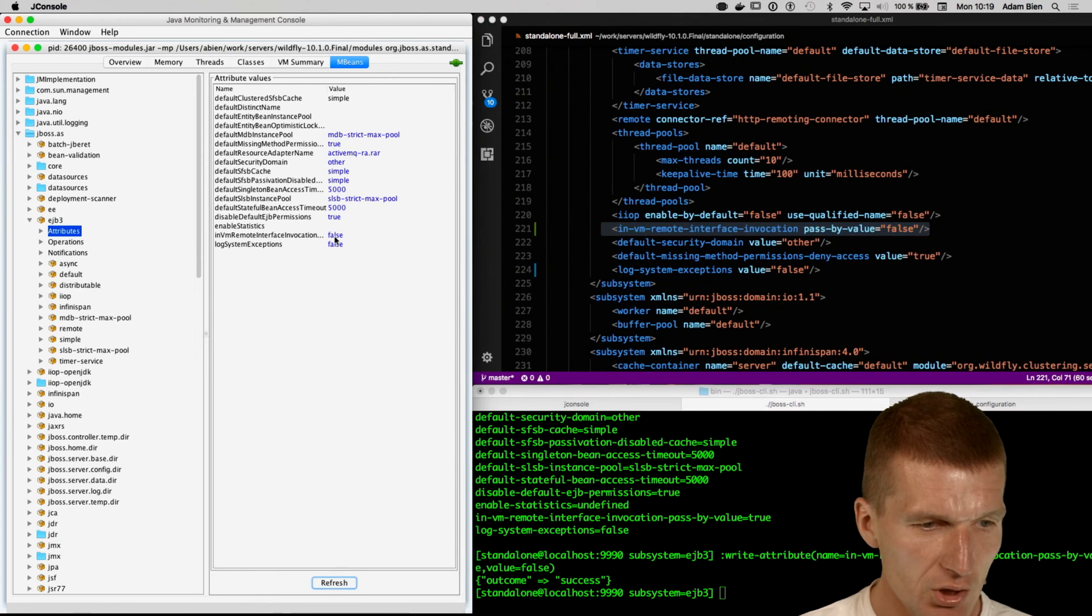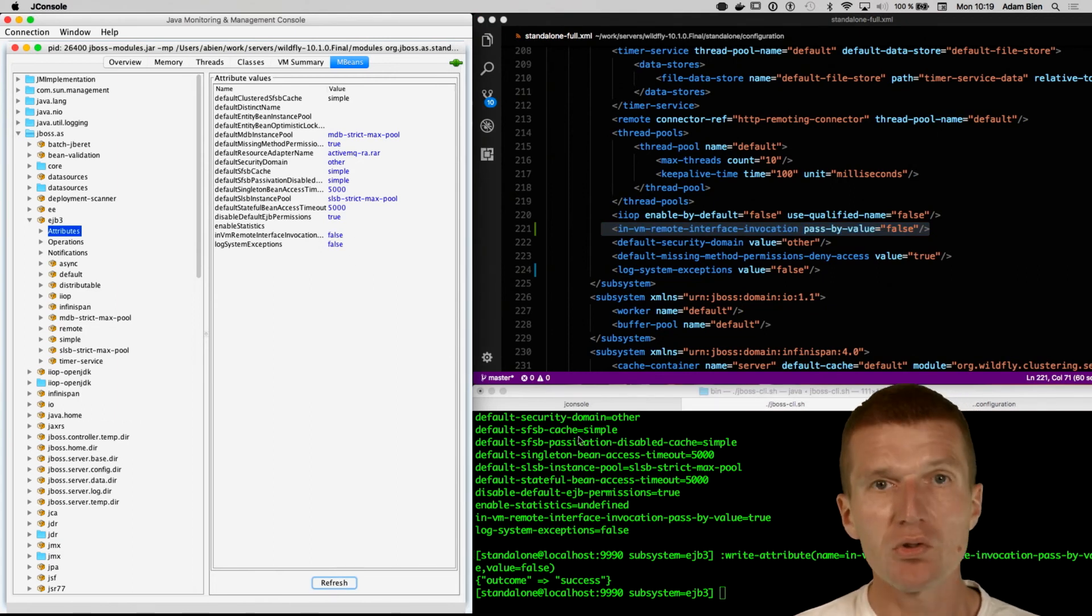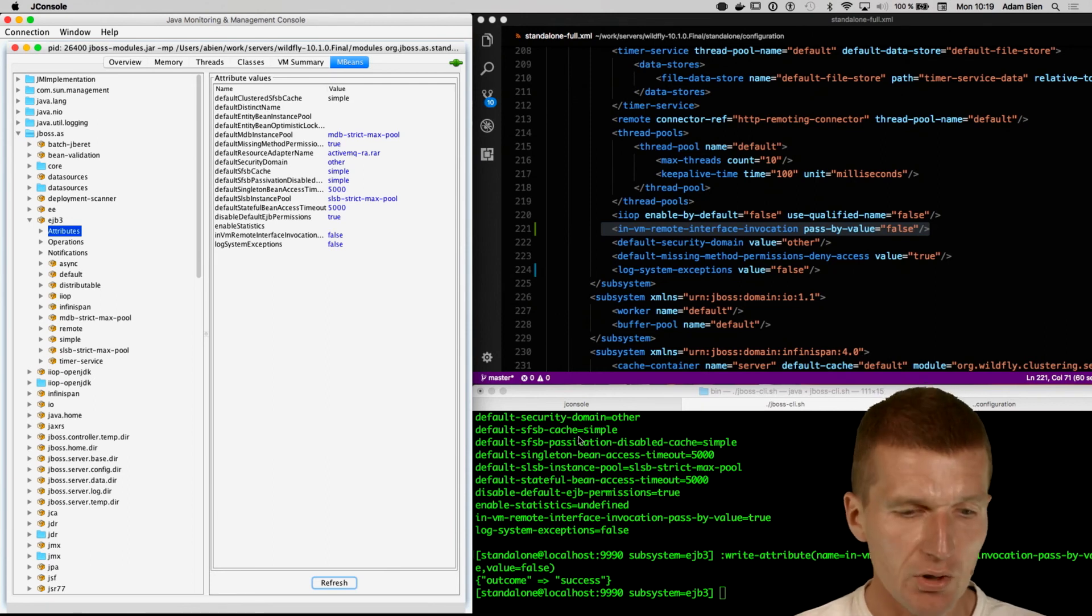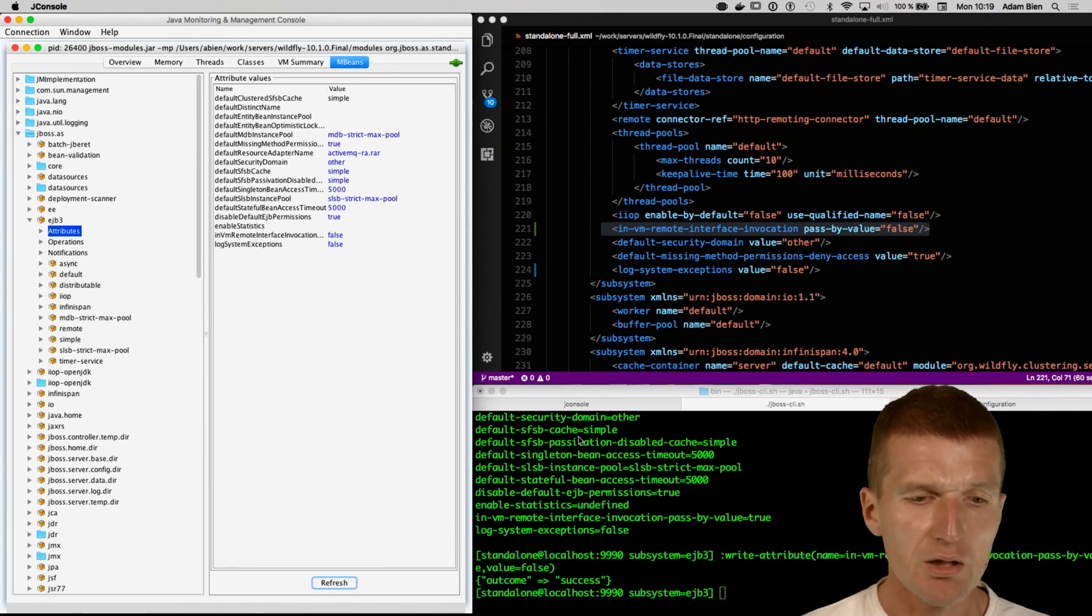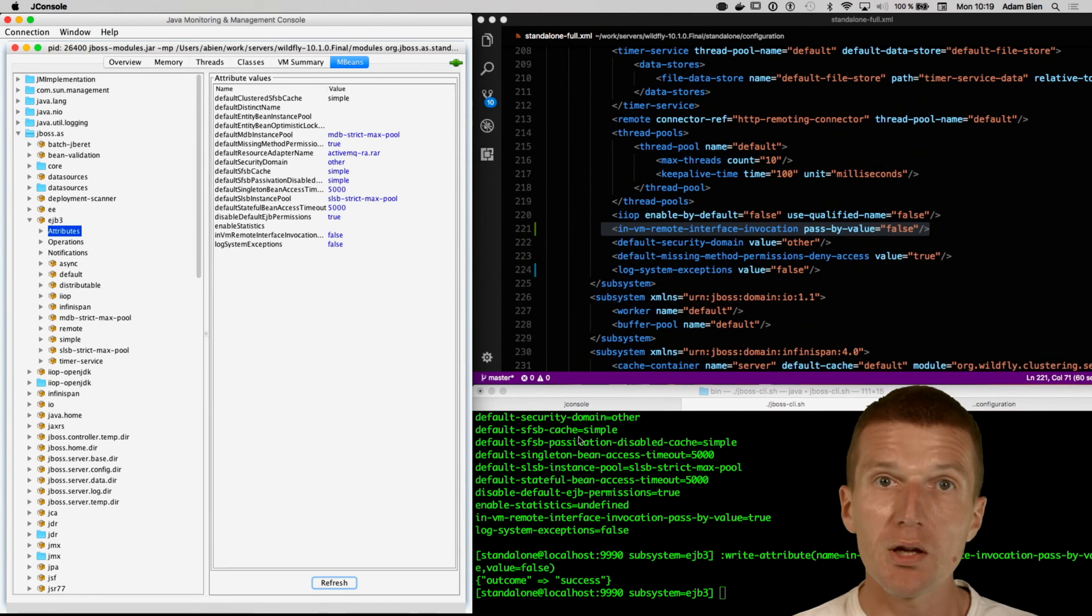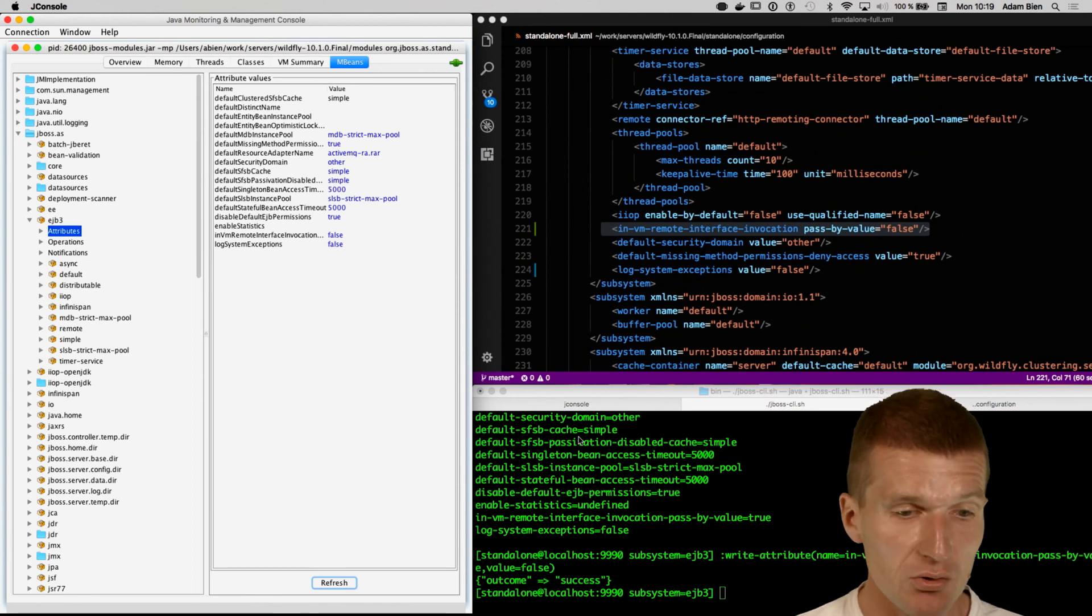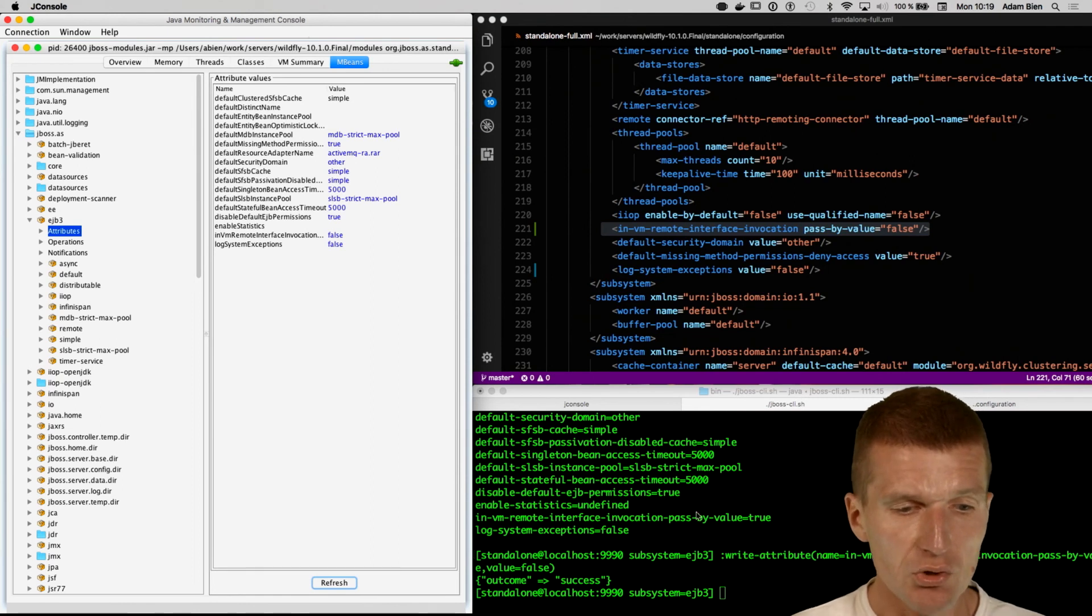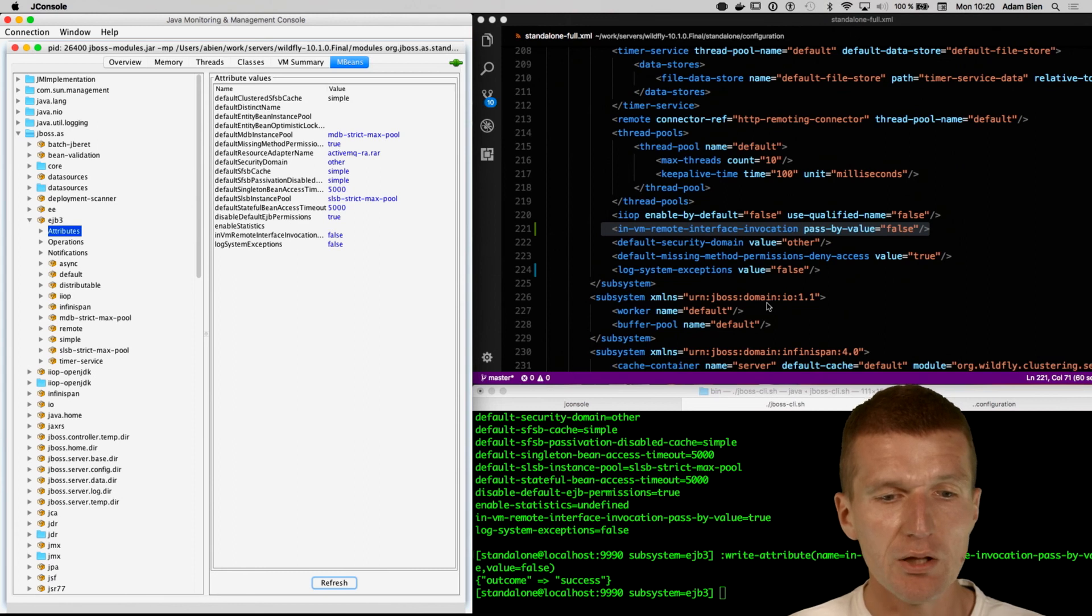So it is the JBoss command line interface. It is a really nice and usable tool, how you can interactively configure the WildFly application server or the JBoss application server, and you can actually do the same with a JMX browser, use the command line interface, or edit the XML files directly.